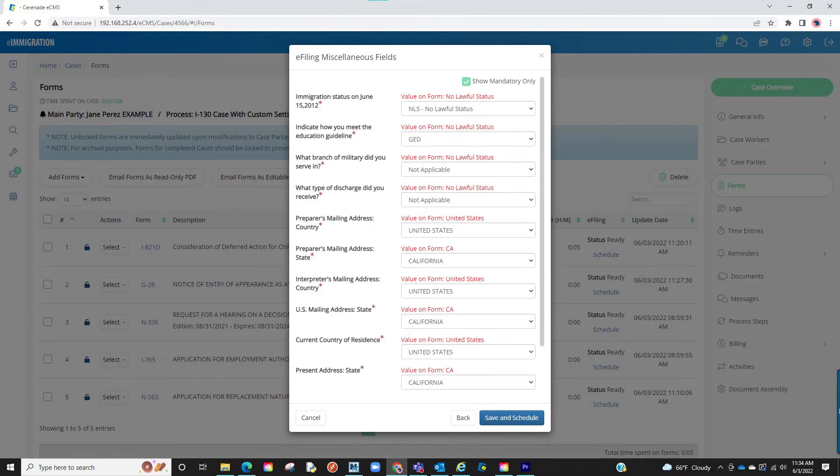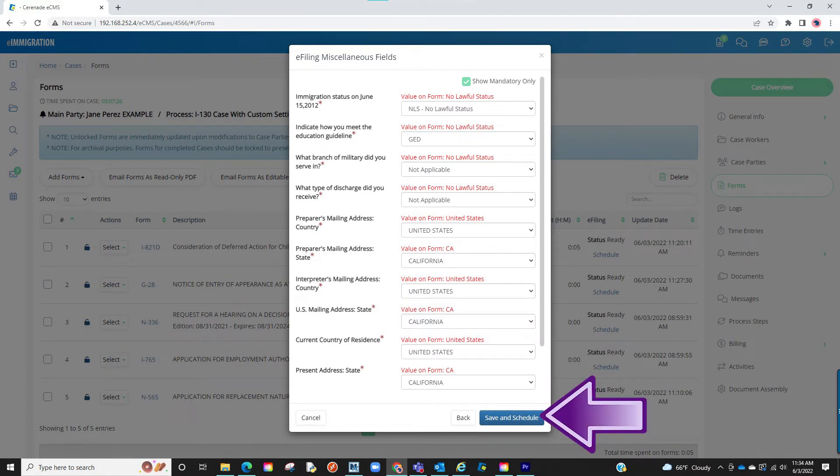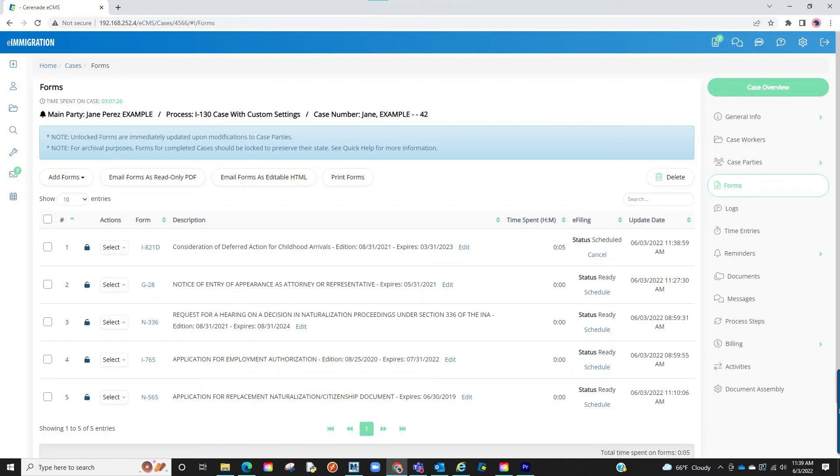Let us continue. Once you've reviewed the questions and formatted them properly, click on save and schedule. Your form has now been sent to the e-filer.